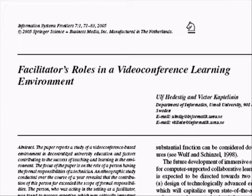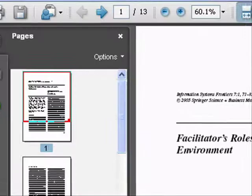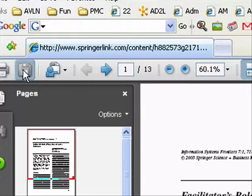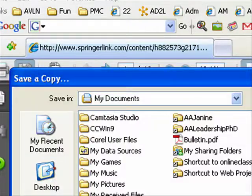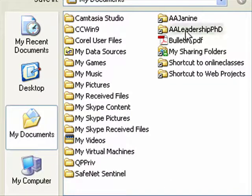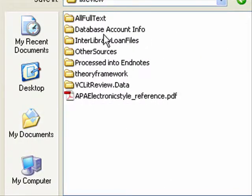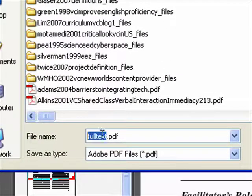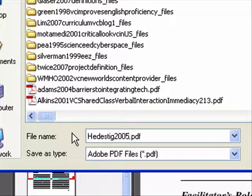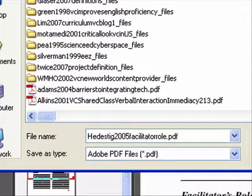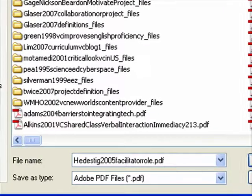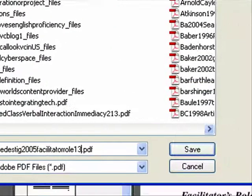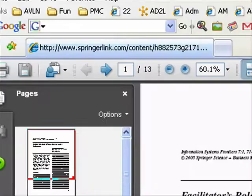This is from 2005, my author is Hedestig. What I want to do is see how many pages it is, and I'm going to save it — I want to put this in my full text folder, just like the other ones. This is by Hedestig 2005, Facilitator Role, and it was thirteen pages. I'm going to click save. Now it's in my full text folder, and now I want to get it to EndNote.